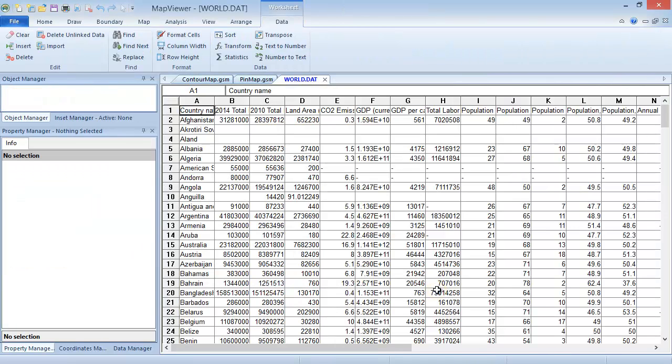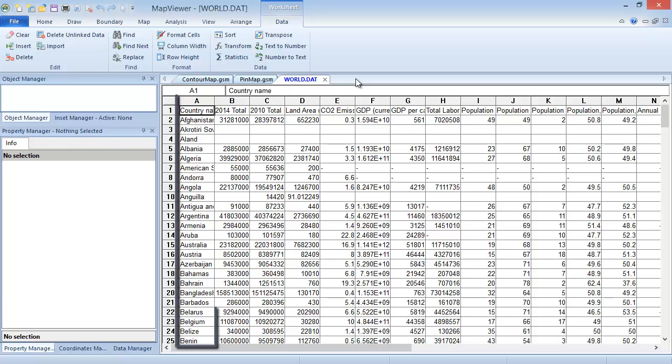The primary ID, or PID, is what Map Viewer uses to link the data to the associated boundary object. This must be unique for each boundary object and must exactly match the PID of the objects in the boundary file. So for this file, column A is the only appropriate column to use for the PID.